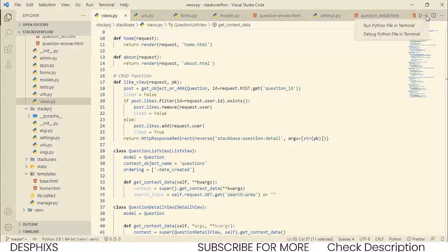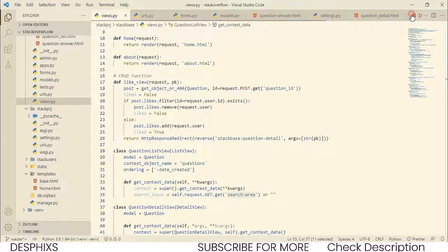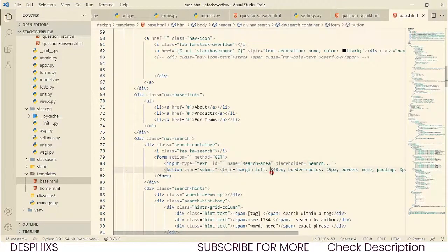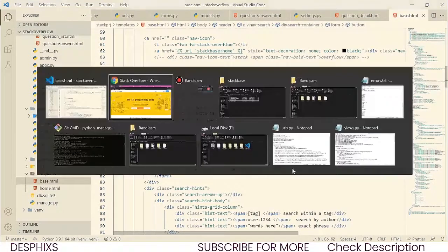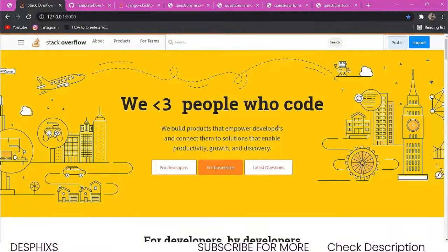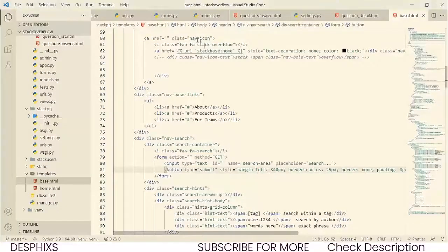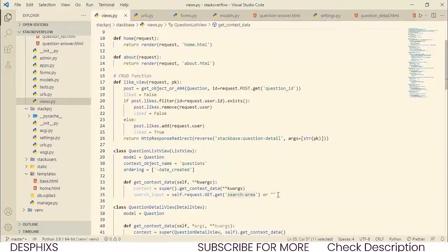This 'search-area' is simply what our base.html is supposed to have. Let's go ahead and look at our base.html — this is the search input and this is the name 'search-area'. So we are going to get whatever a user inputs into this search bar. Let's go ahead and make this work. Back to views.py.